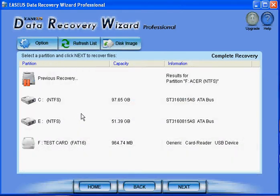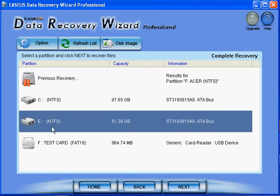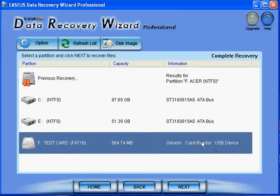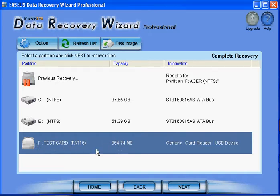If we go and click on the complete recovery, we'll see my two partitions here and then there is another, the F drive, which is my card, one gigabyte almost.